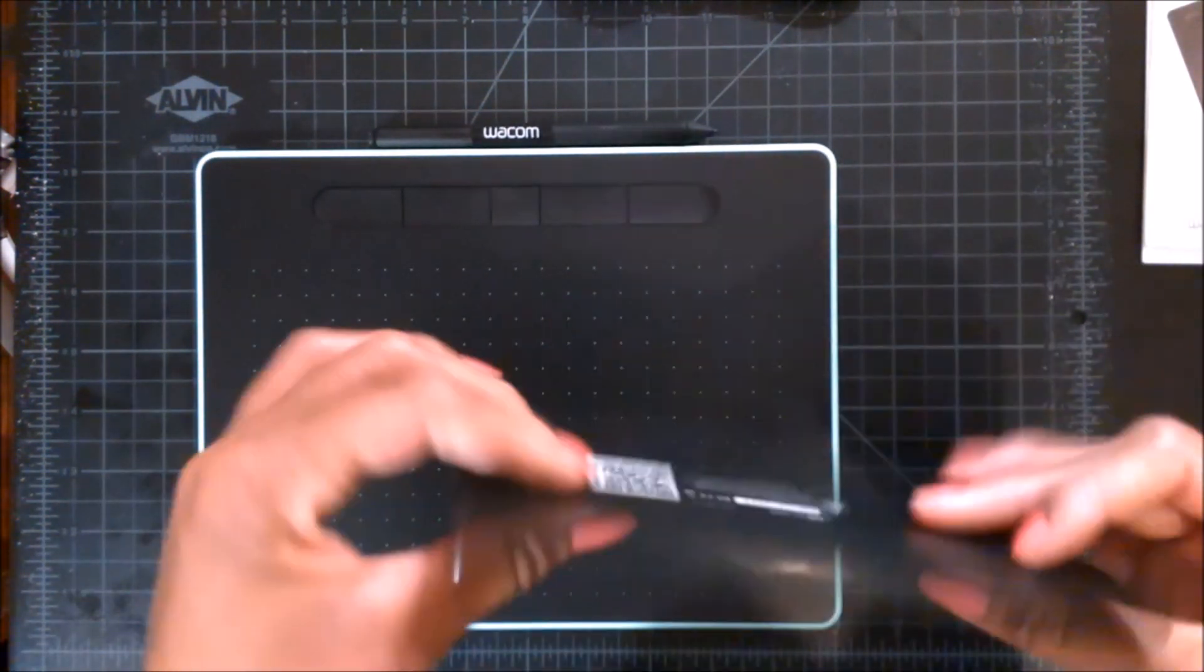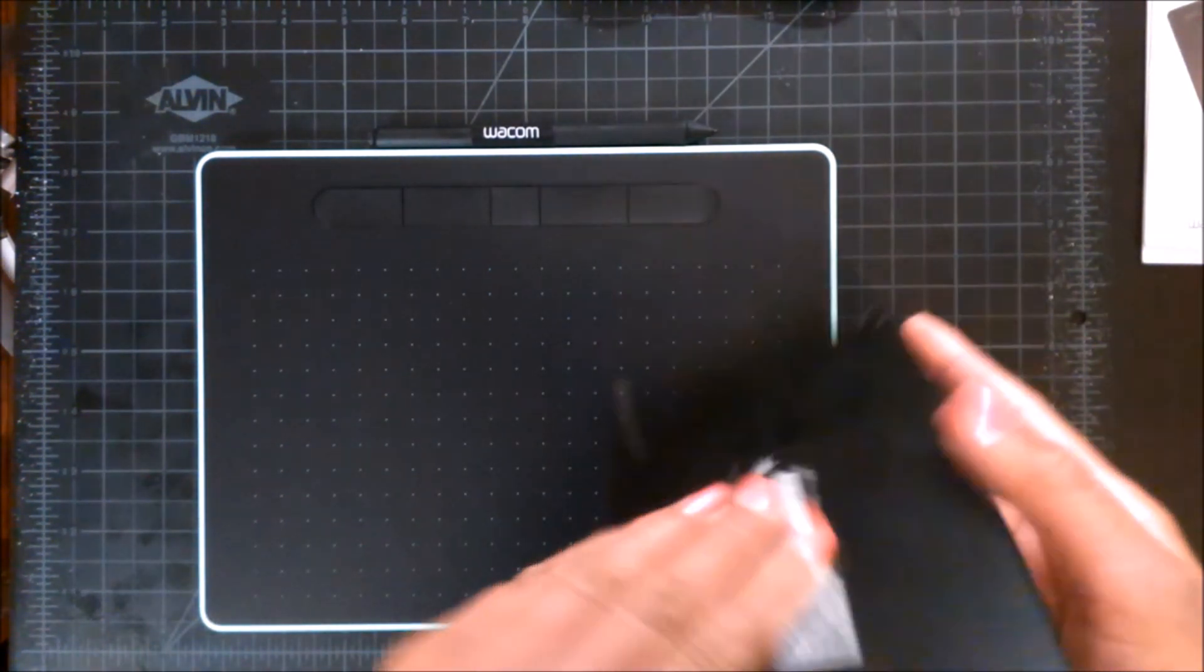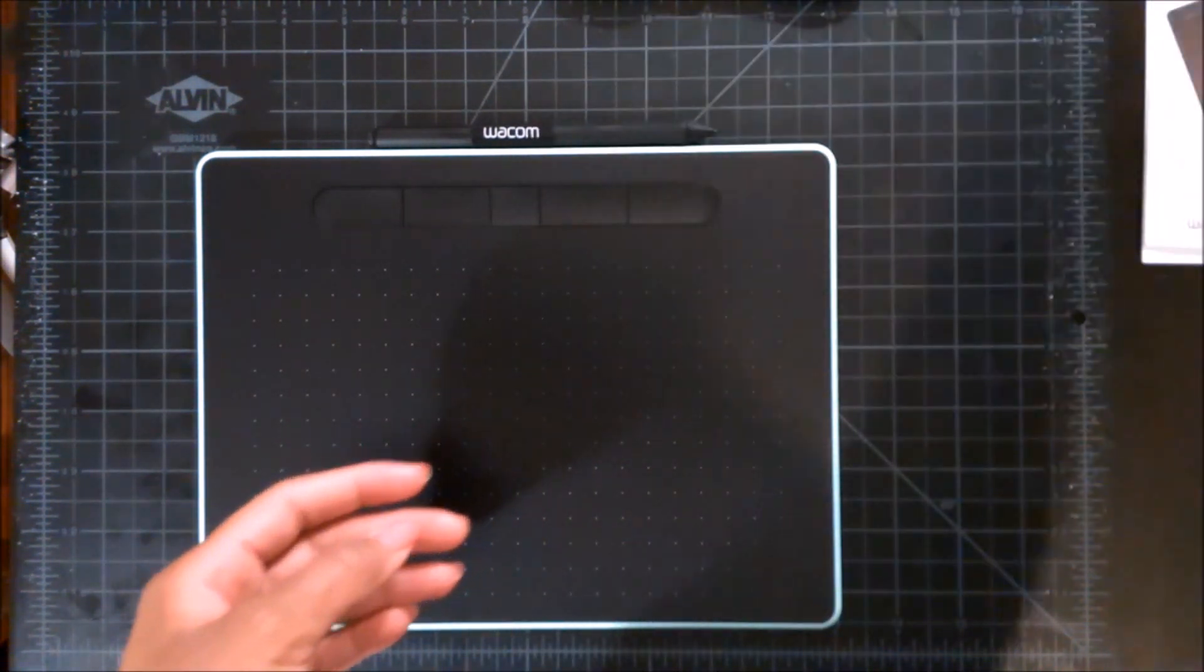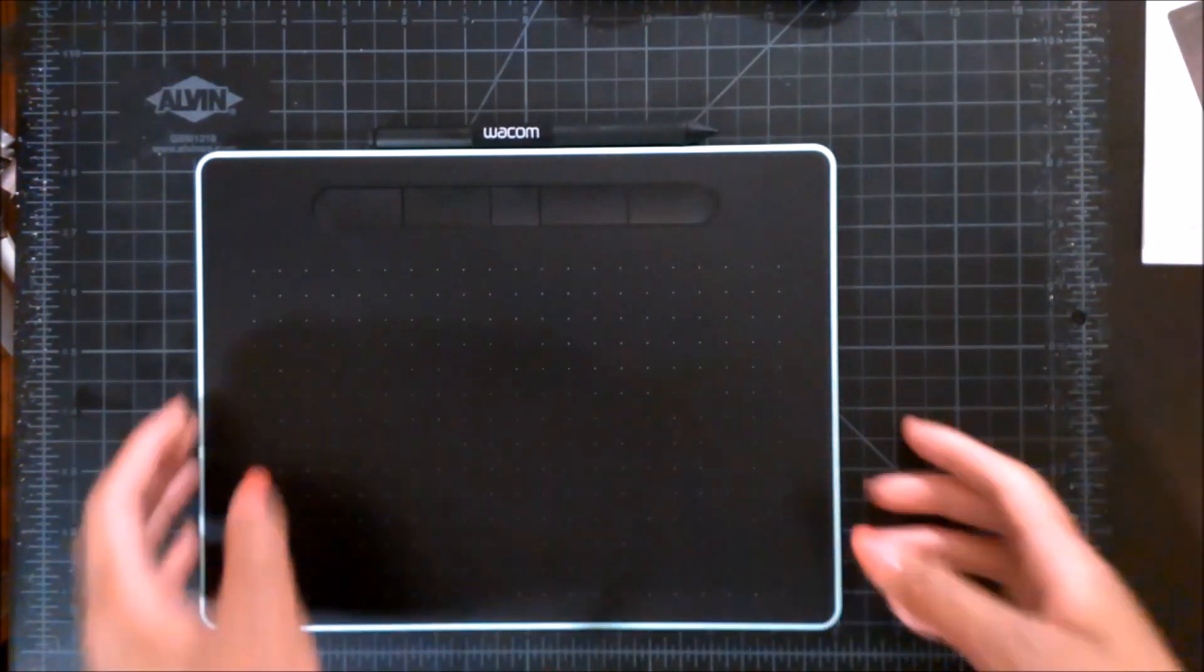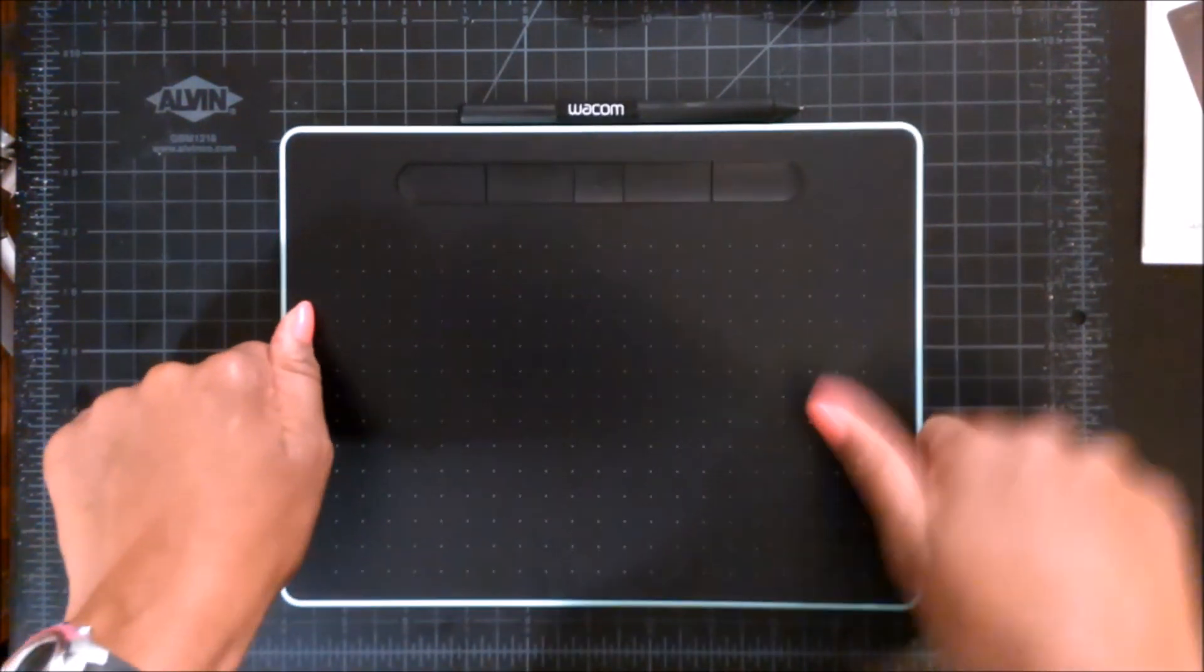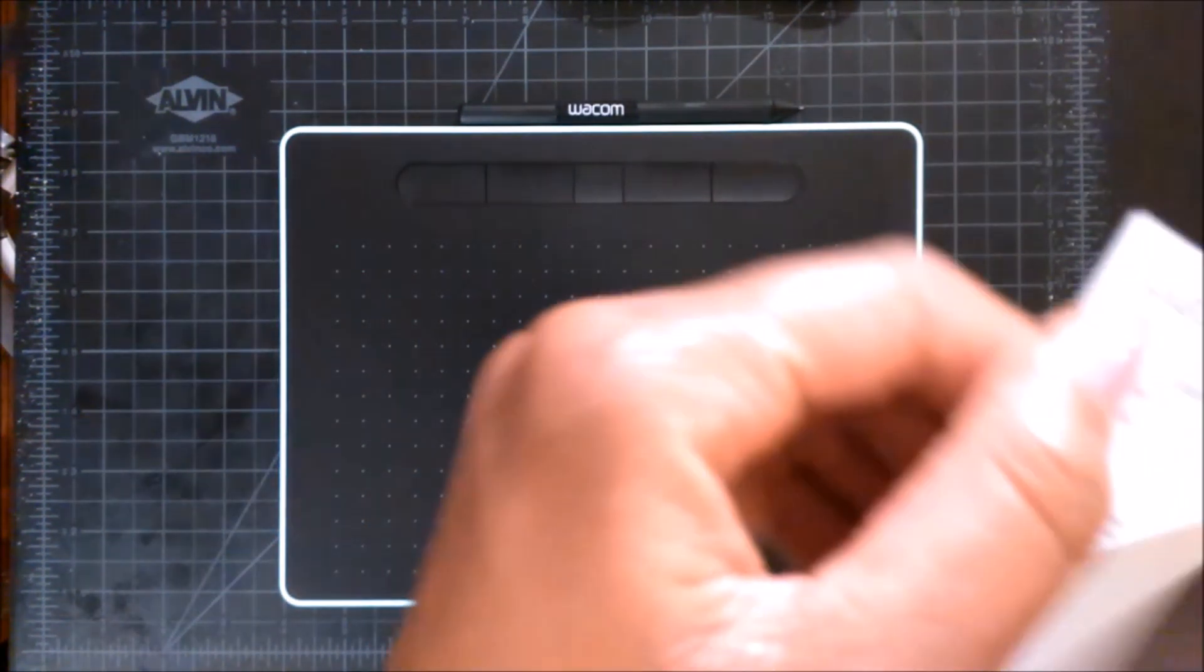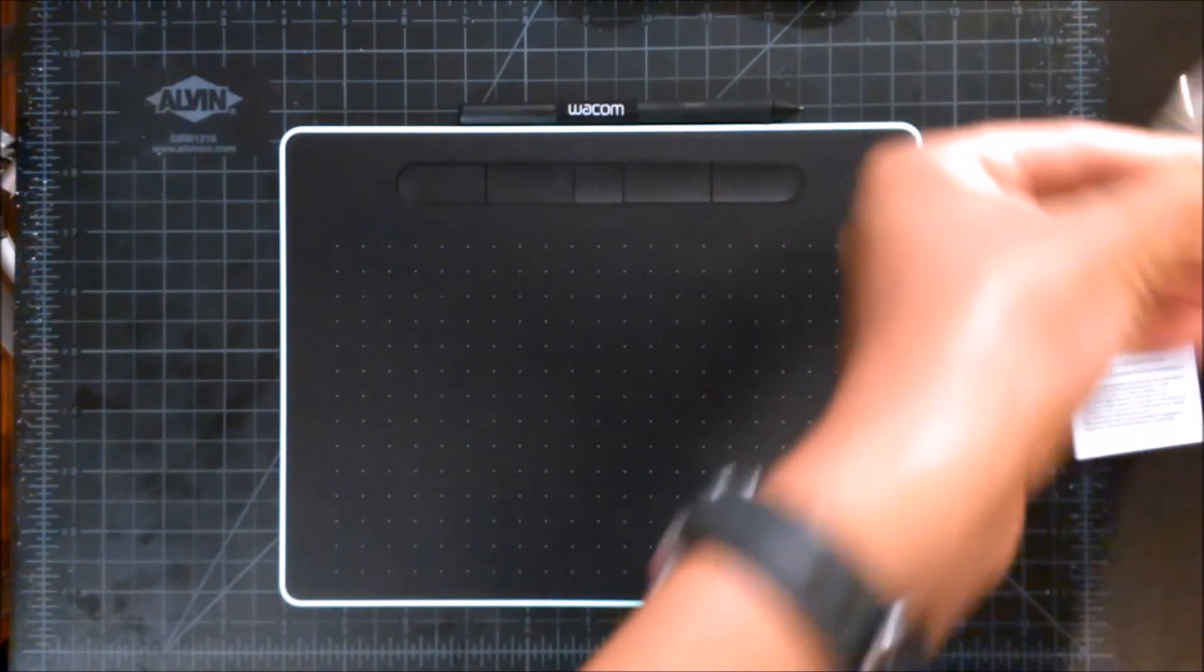And this stopped working a little while ago, so we don't need you anymore. So I guess now all that's left is to install the drivers and start to draw.